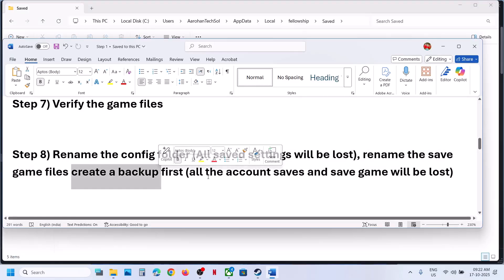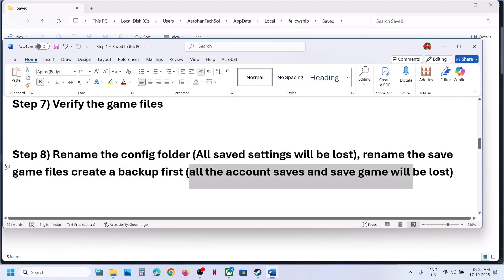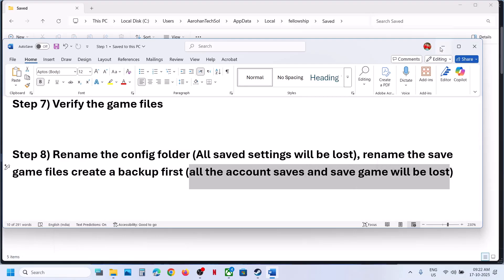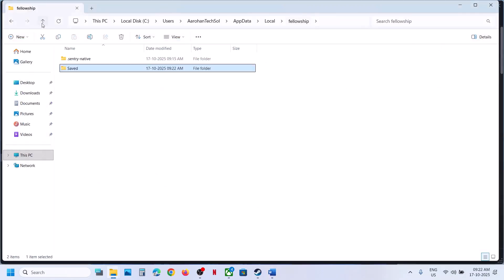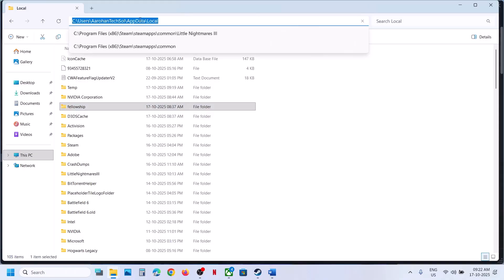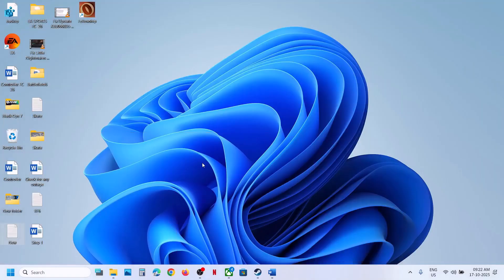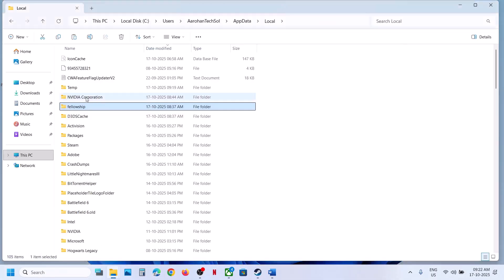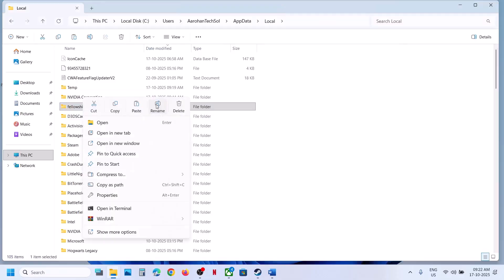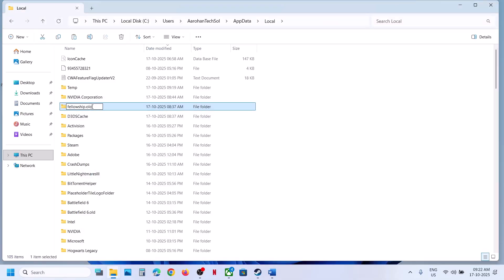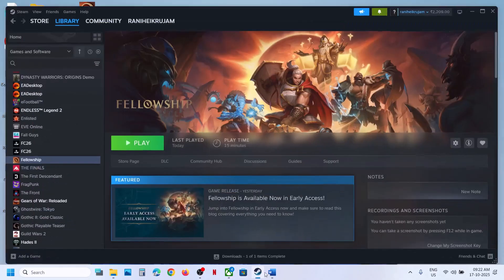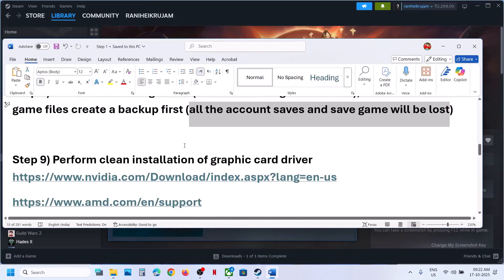If that does not work, rename the complete save game files — but create a backup first, because you will lose all account saves and game progress. Go to the same location, copy the Fellowship folder, and paste it to the Desktop as a backup. Once you have a backup, right-click and rename the save game files. You will have to start everything from scratch. Once done, launch the game and check.